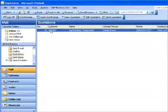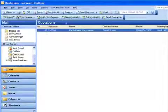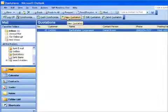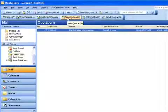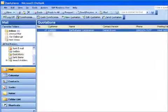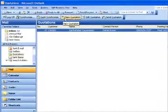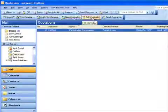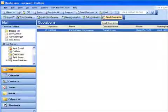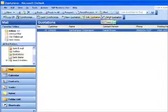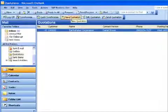So, for example, when I'm out on site with my customer, I don't have access to my SAP Business One, but I've got my laptop with my copy of Outlook. I can go into my quotations folder and you can see I have some new functionality here—the ability to create a new quotation, edit an existing quotation, or send a quotation that I've created.